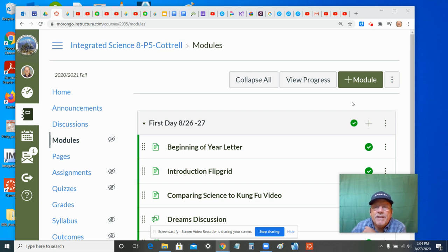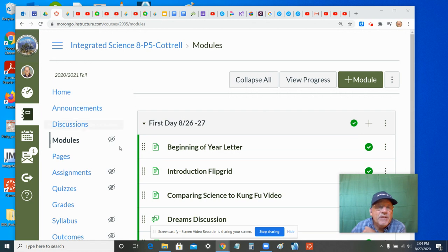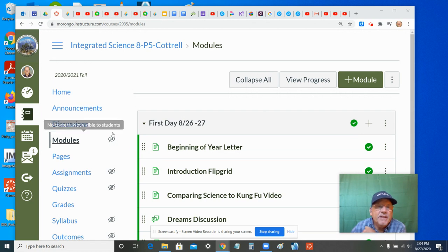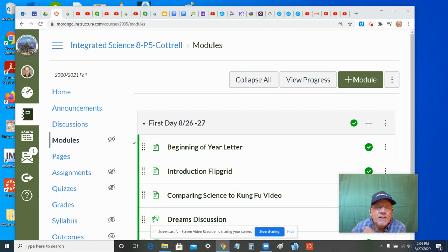Here's the workaround if you want to see this. Say that you have published in Canvas, but you have this little crossed eye over here, and your students will report to you they cannot see your modules.